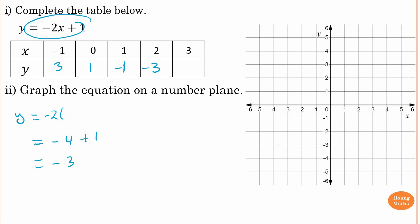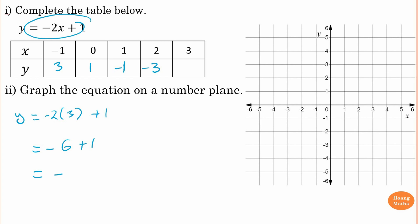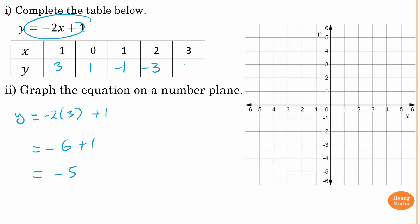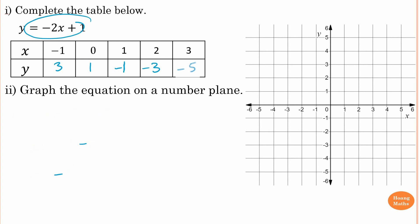When x is three, y is negative two times three plus one. Negative times positive gives negative. Two times three is six, plus one: minus six plus one is minus five. Use the calculator — change the input to three and you get negative five. So the table entry is minus five. Now for part two, we plot these points on the number plane.